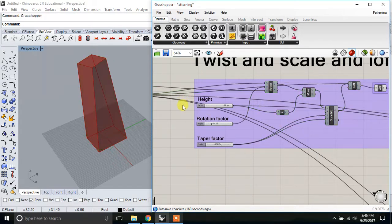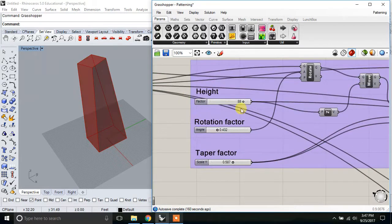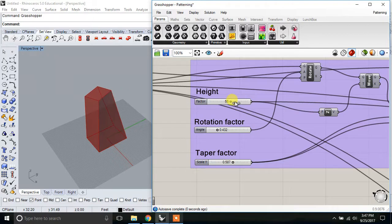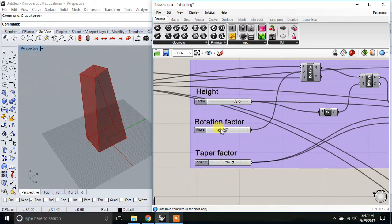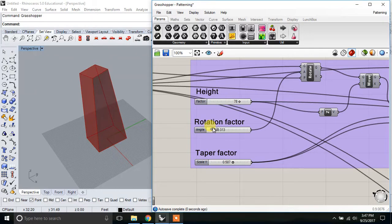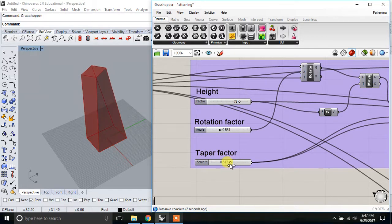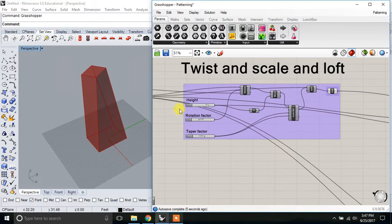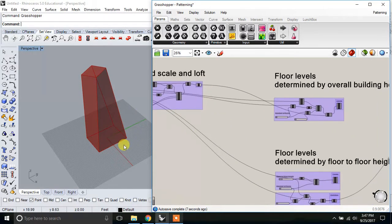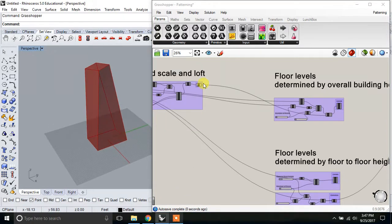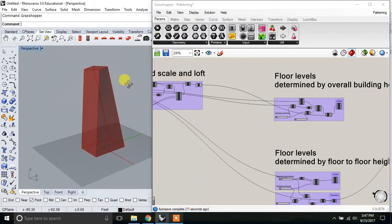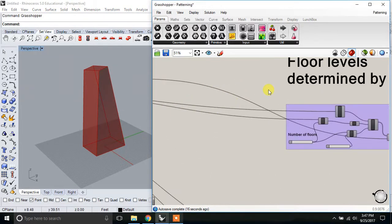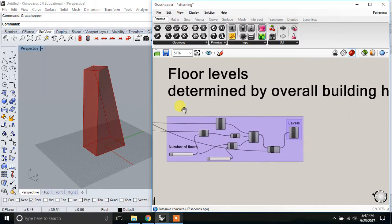Which is we're able to adjust in height, in the amount of twist that it has, and the amount that it tapers as it goes up. So on this basic mass, I want to put some additional lines that start to represent the paneling on the exterior walls.